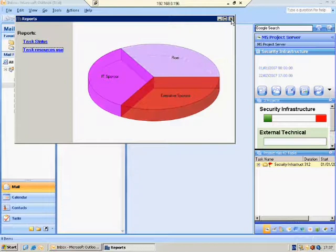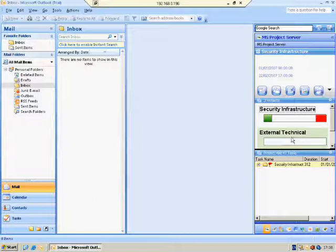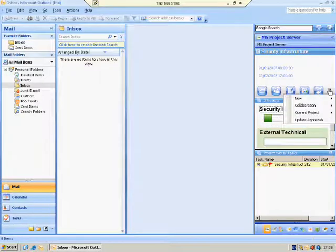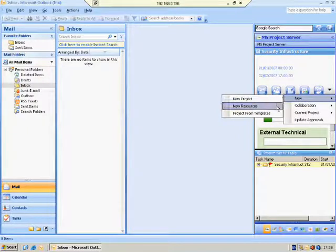The Refresh button refreshes the list of projects that you have permission to see. The Submenu lets you add a new project, add new resources, and add new projects from a template.